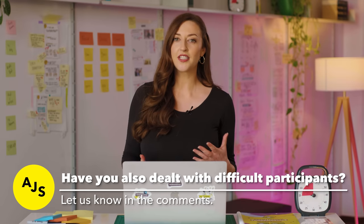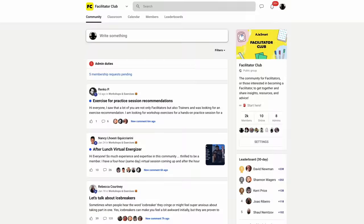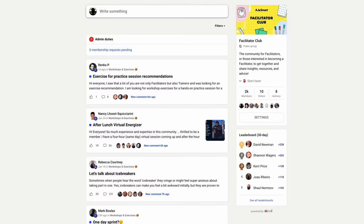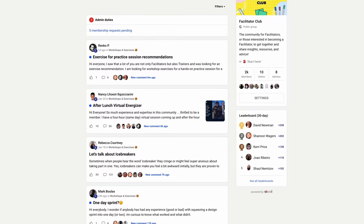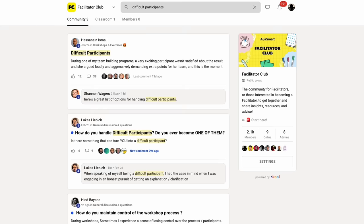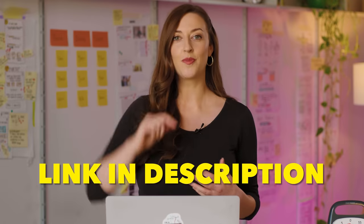The good news is that there are a few simple yet effective ways for dealing with difficult participants. Let us know in the comments if you've ever encountered difficult participants in your workshops or meetings and tell us how you've dealt with them. If you want to learn more facilitation techniques to run great workshops, head over to our free facilitation community where thousands of facilitators share their insights and resources, including ways of dealing with difficult participants. The link is in the description below.